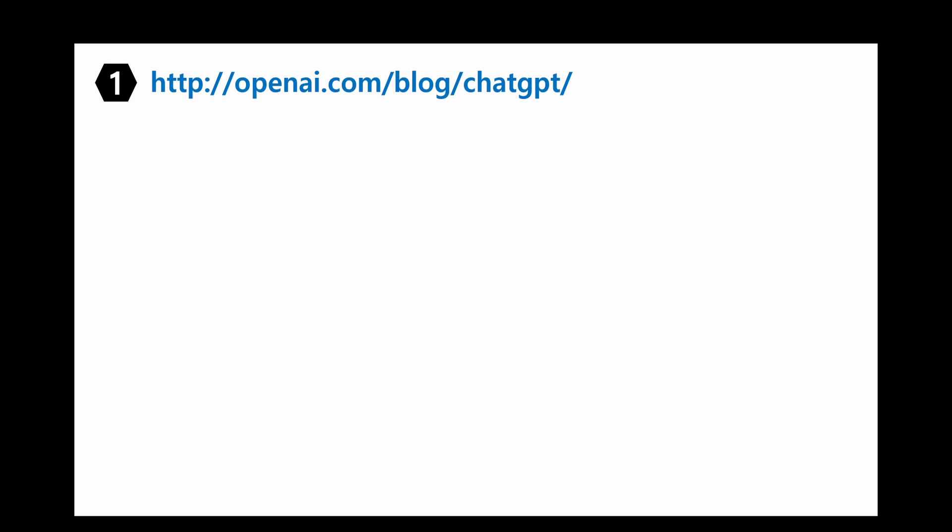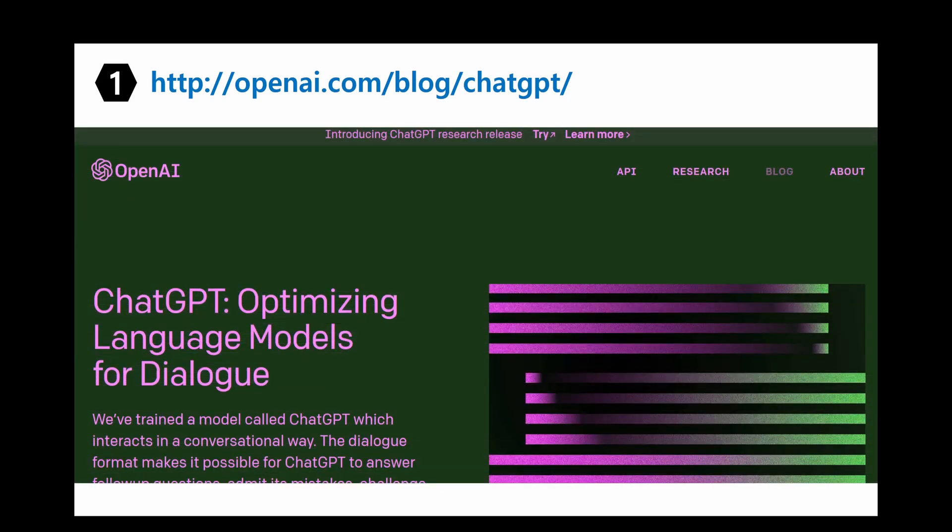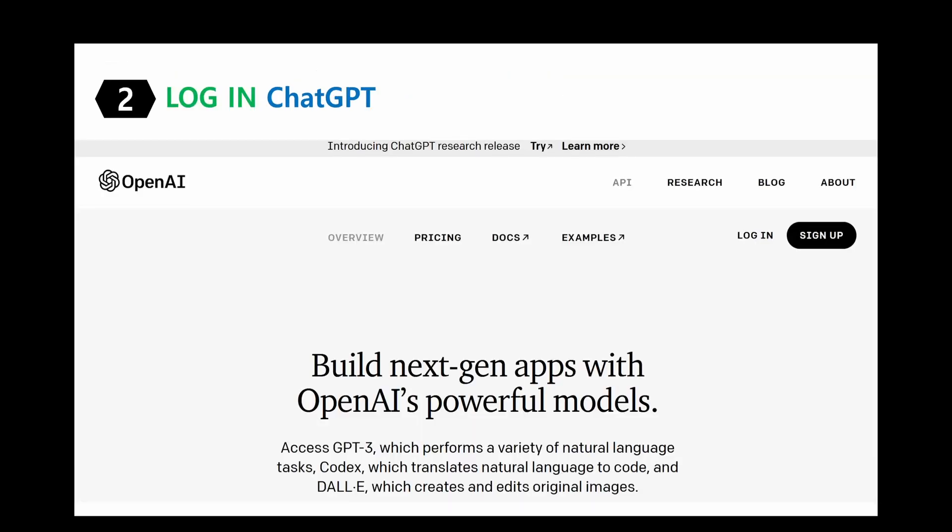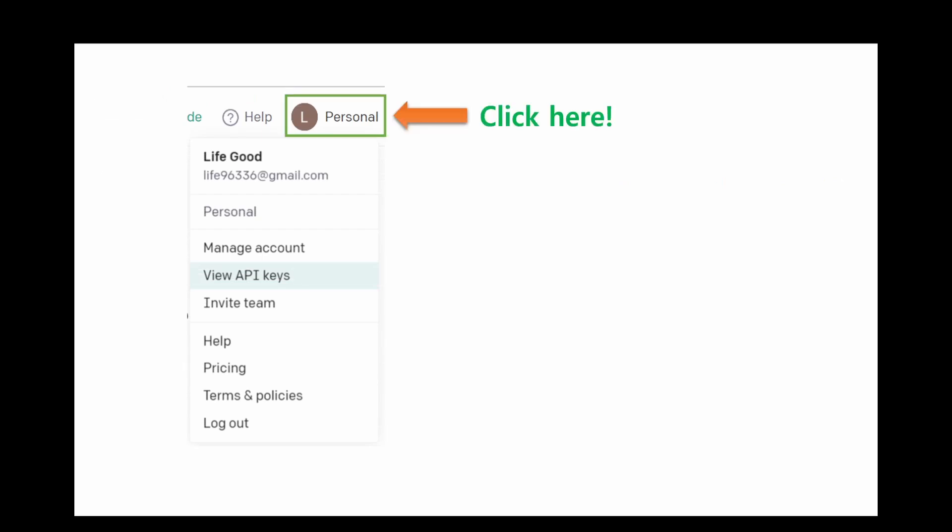First, go to openai.com. You will see this website. Click here, API. Then you will have this website. Log in here first. After logging in, you will have this personal on the top left side. Then click here. Then go to view API keys.